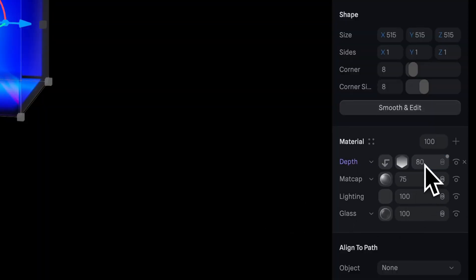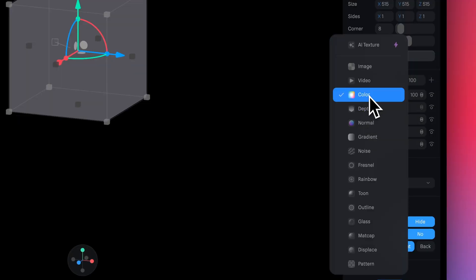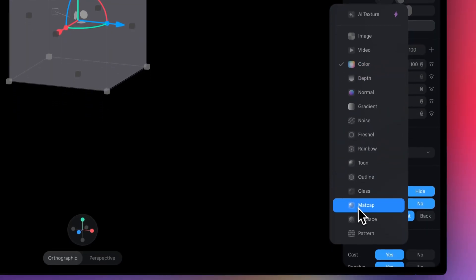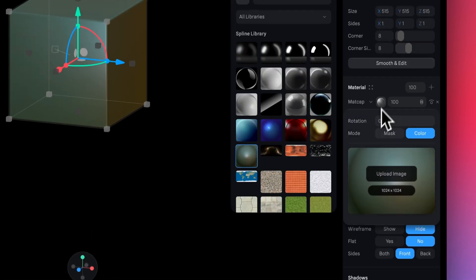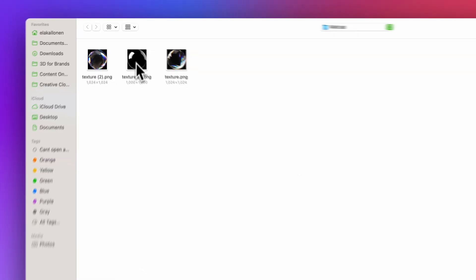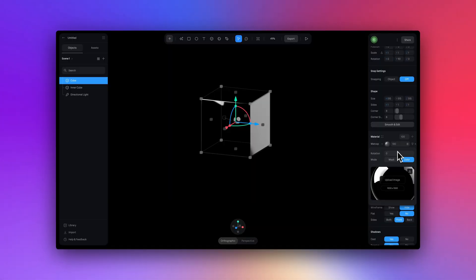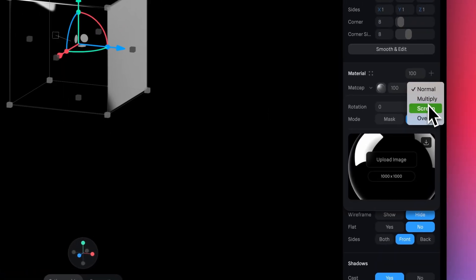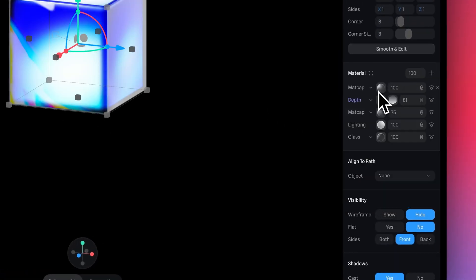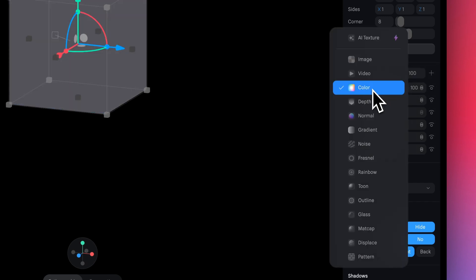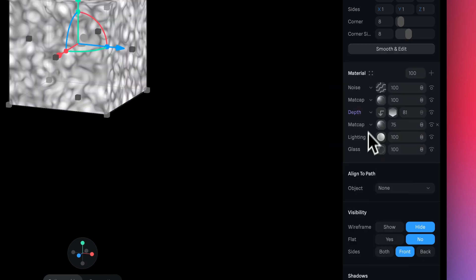Now let's add another matte cap layer. But this time we're going to upload this matte cap and change the blend mode to screen. This just adds another layer of shine. For the next material layer, we added some noise. This creates a frosted glass effect. You can try the different kinds of noise here. But for this design, we use simplex.